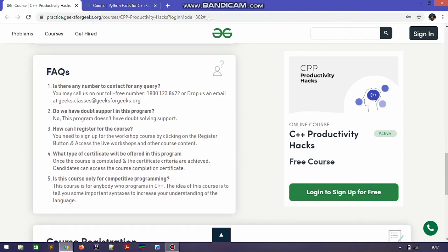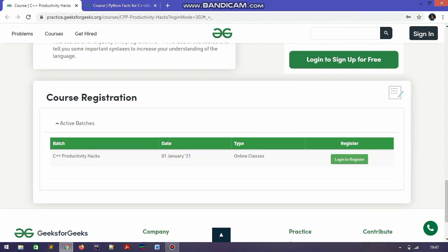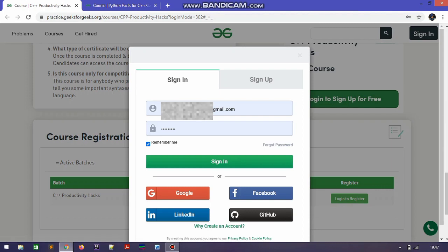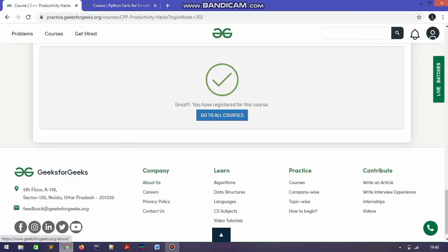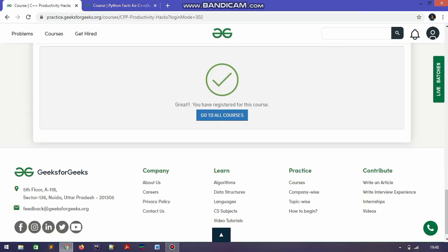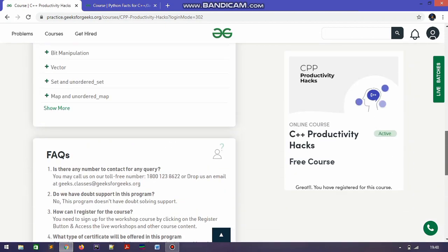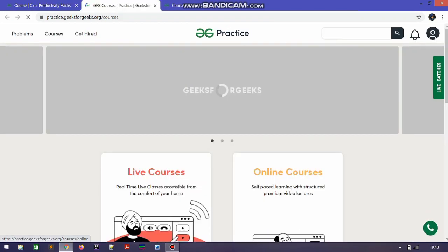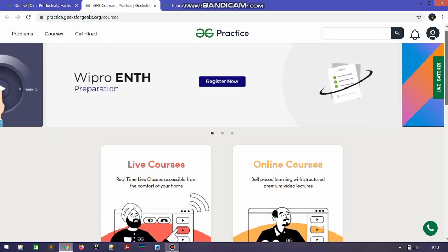Now I am going to show you the registration and login process. If you already have a GeeksForGeeks account you can directly register by entering your email and password, or you can sign up with your social media or Google account. I suggest using Google because it automatically takes all the information from your Google account, which is very simple.